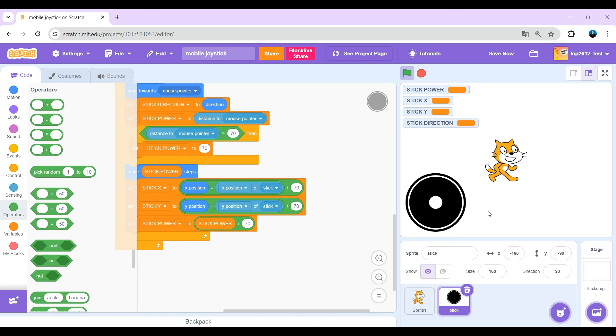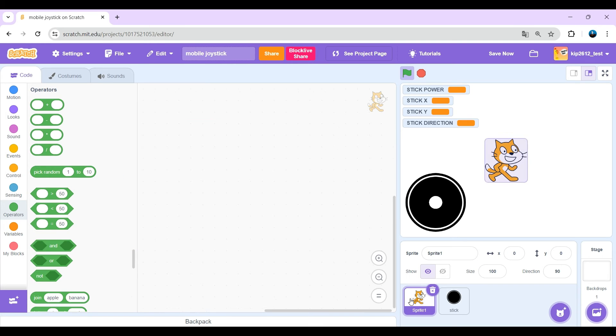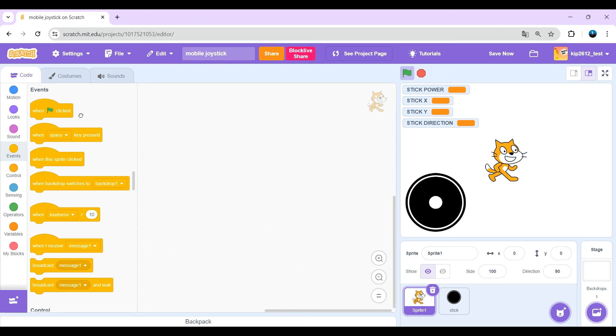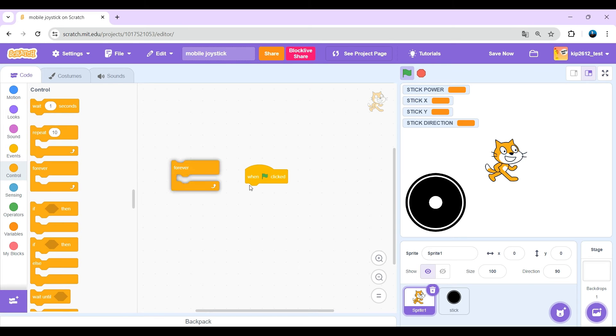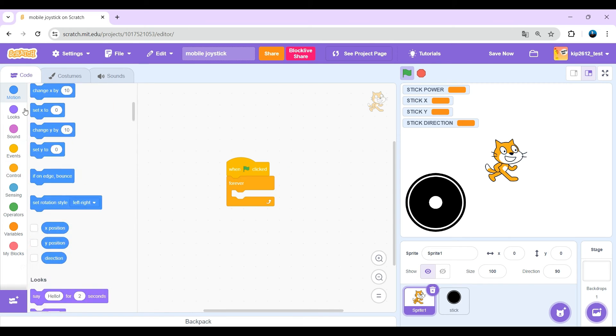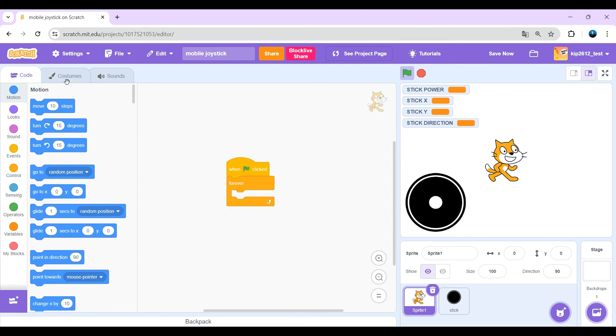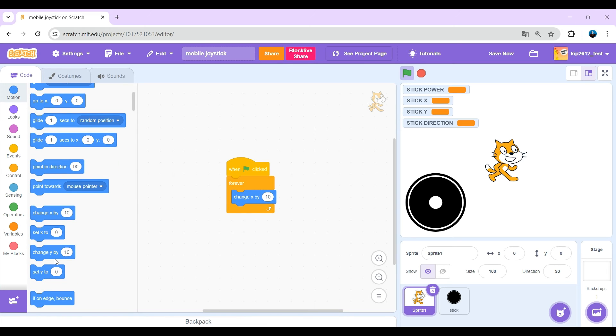Now let's make the cat move based on my joystick movement. Now drag green flag clicked, forever, change x by, change y by.